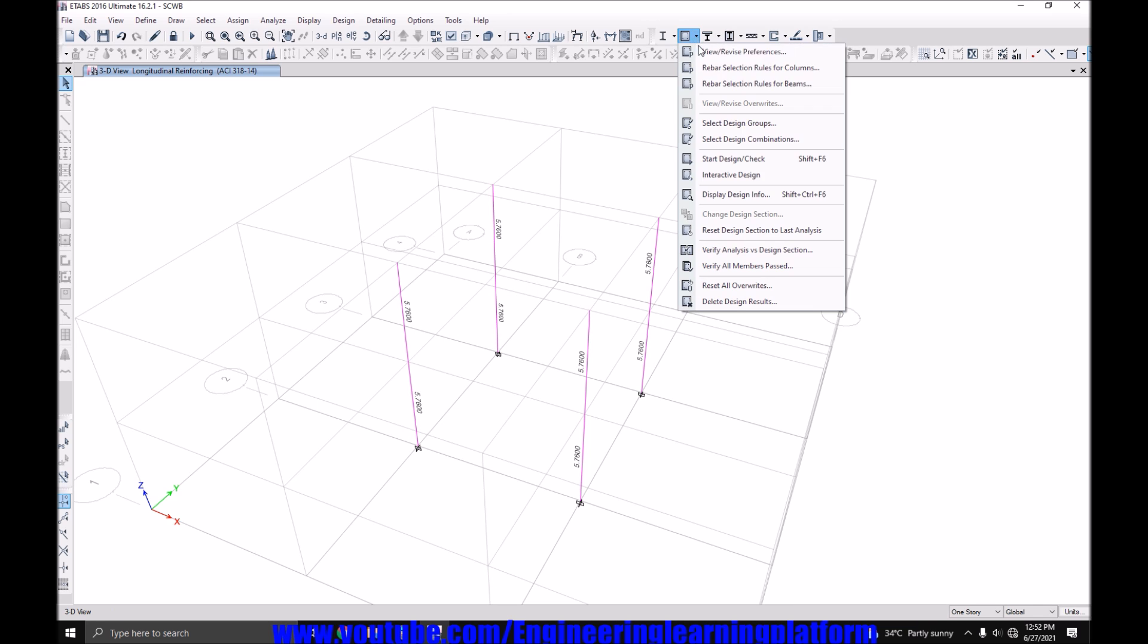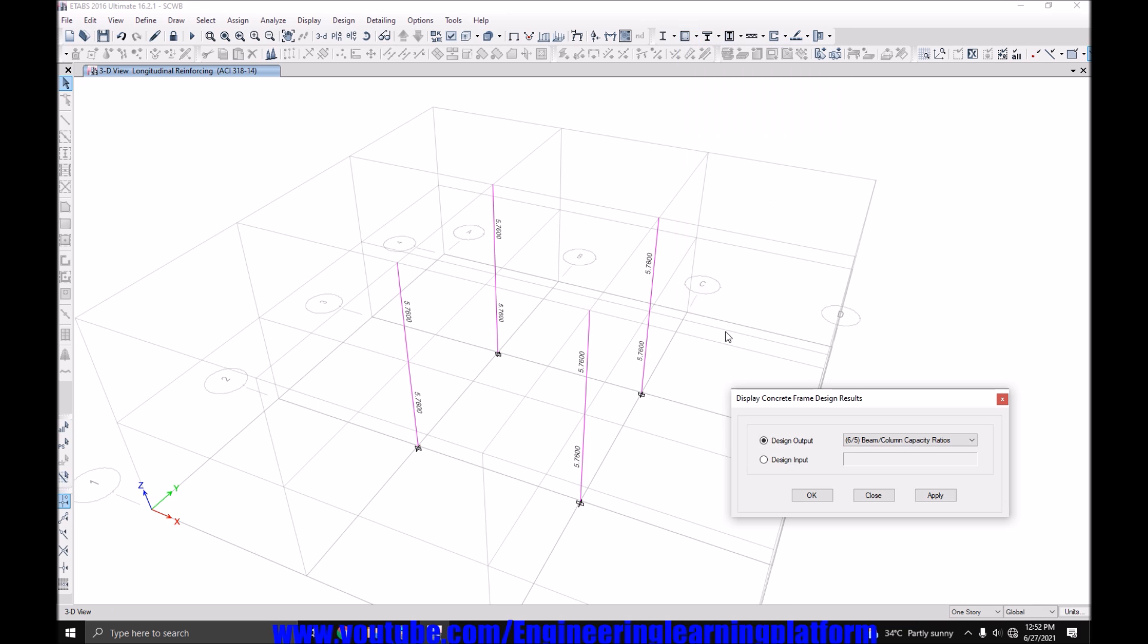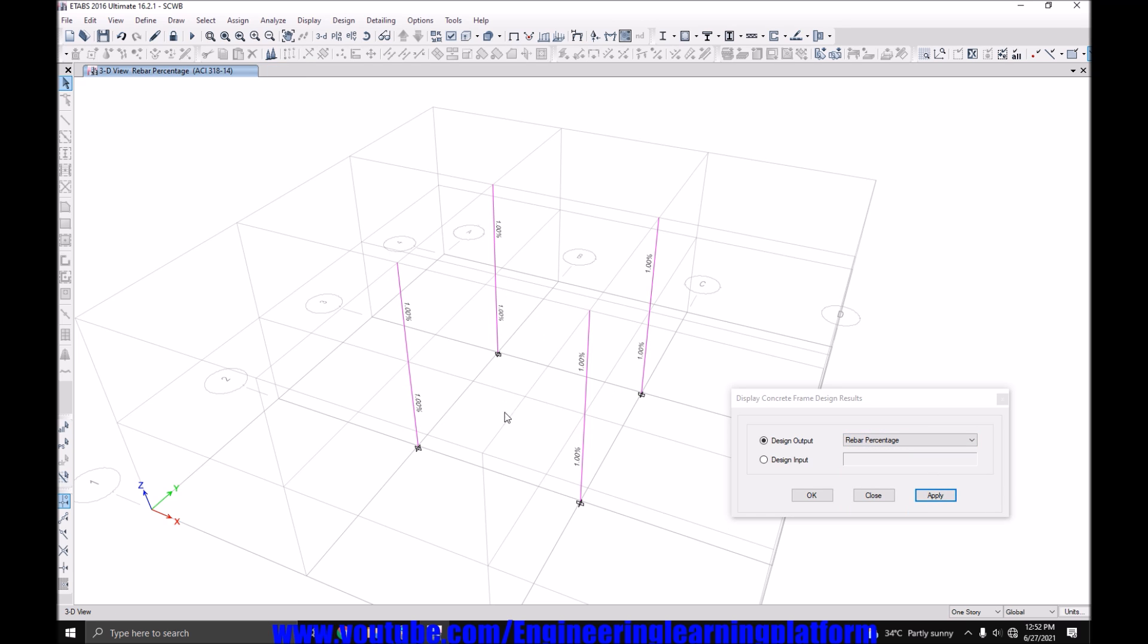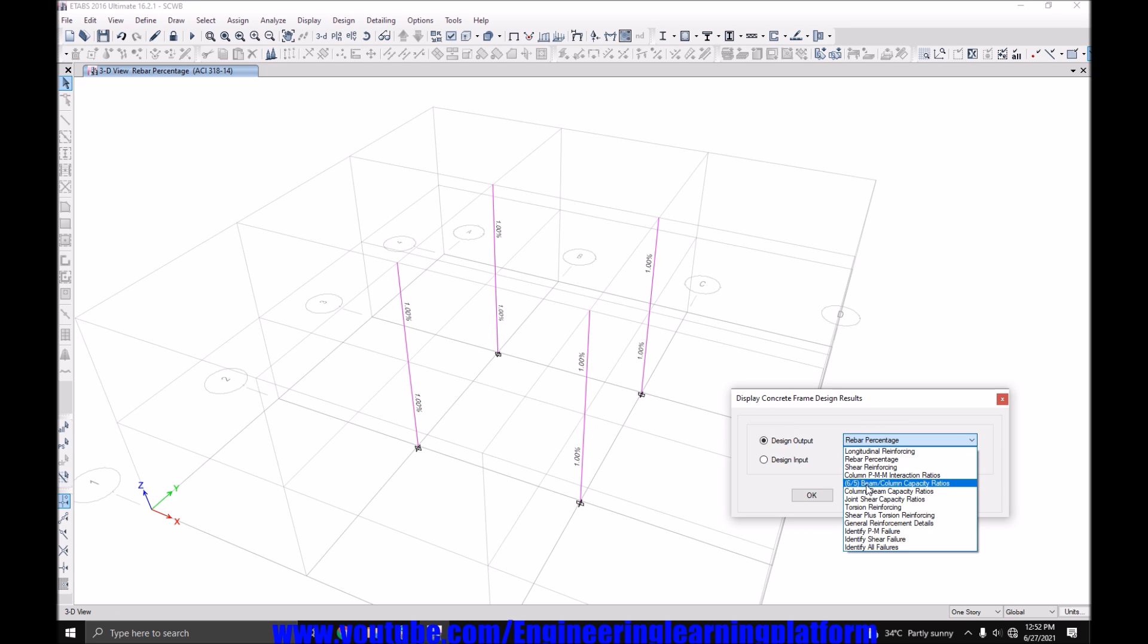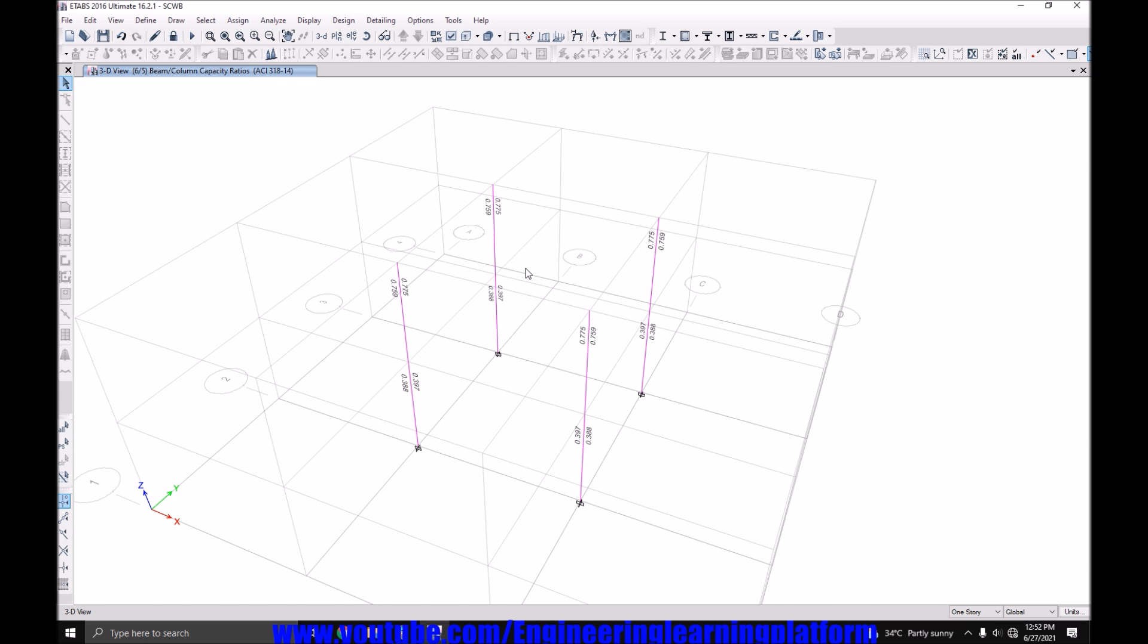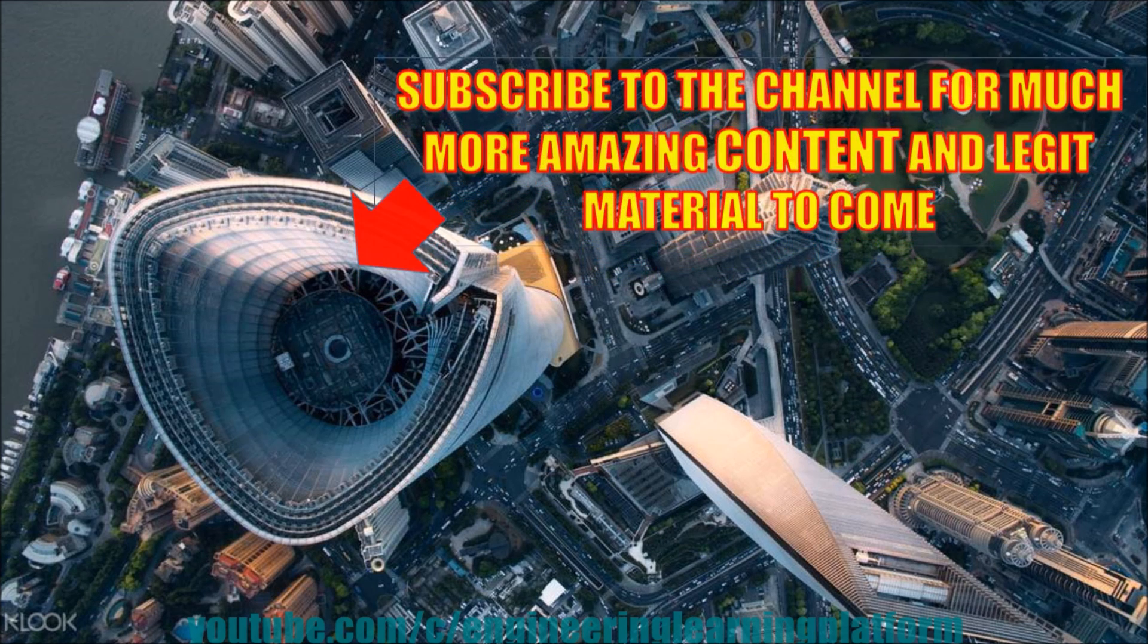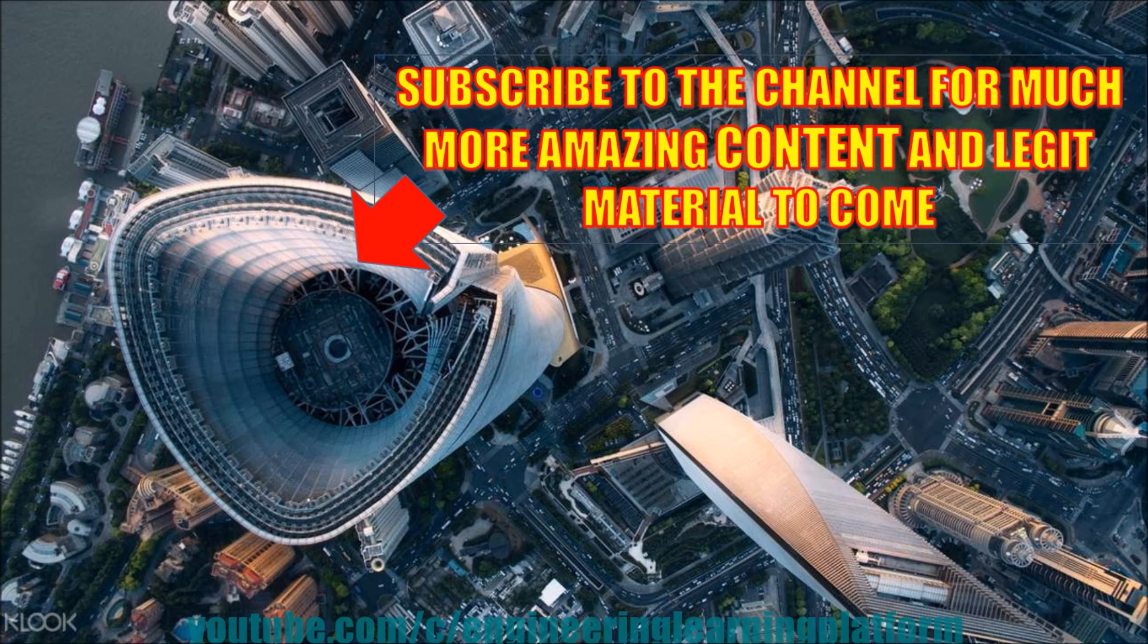Let's design them. And check the strong column weak beam ratio. Yes, so the columns are working at even 1% of the steel. So revising the size of the columns worked. That is how we pass the strong column weak beam check for special moment resisting frames.